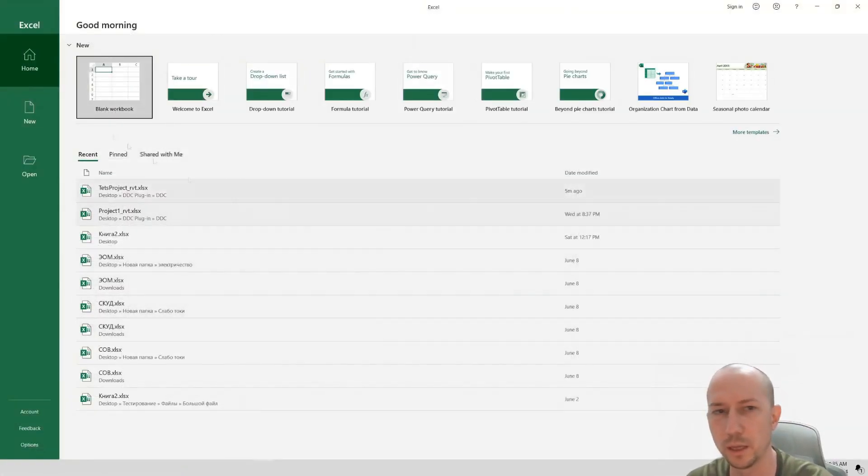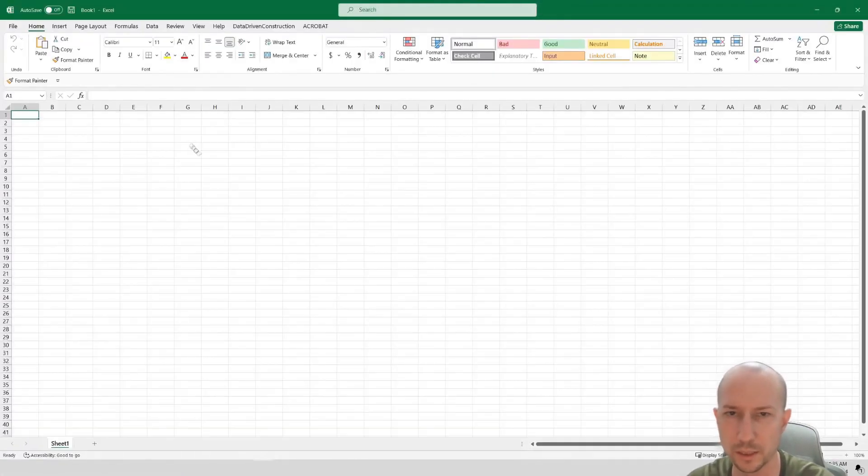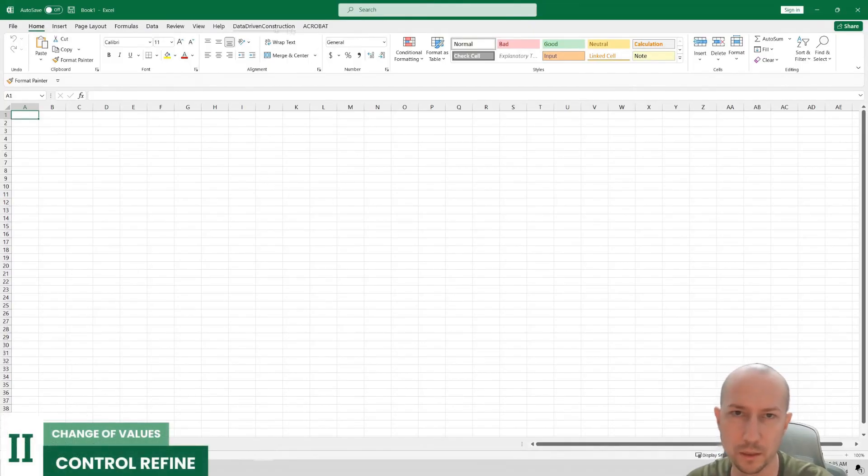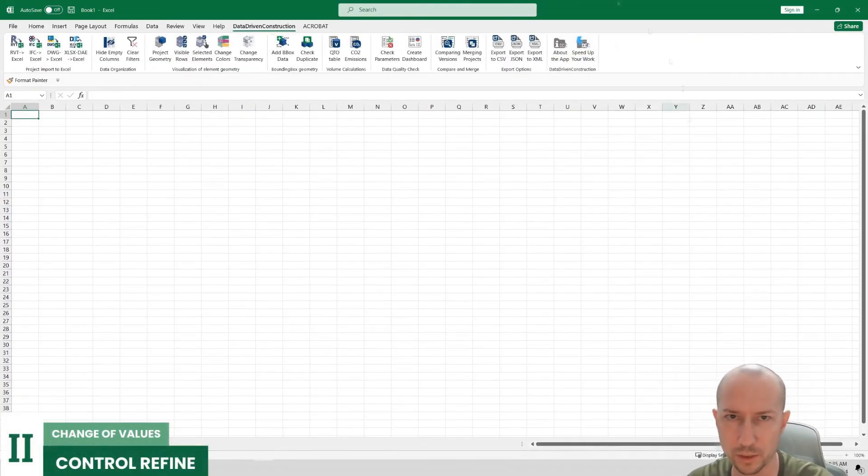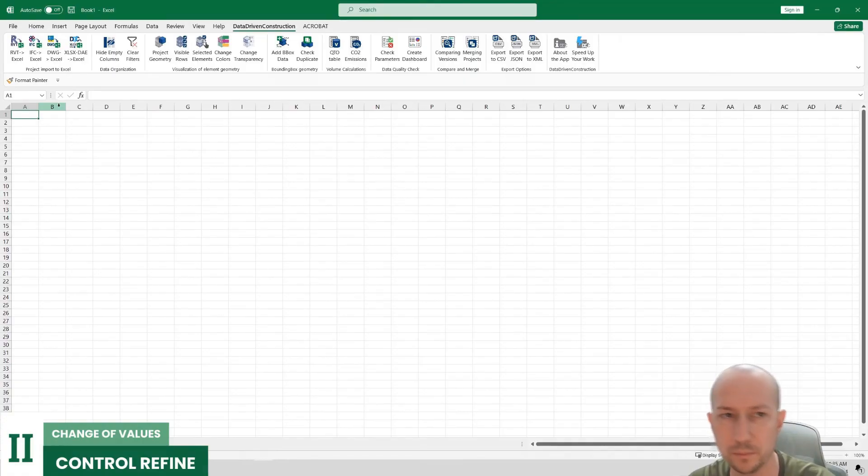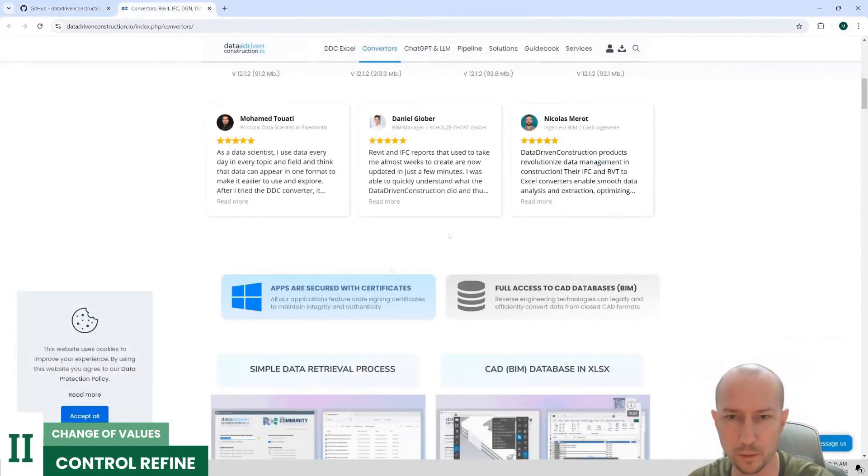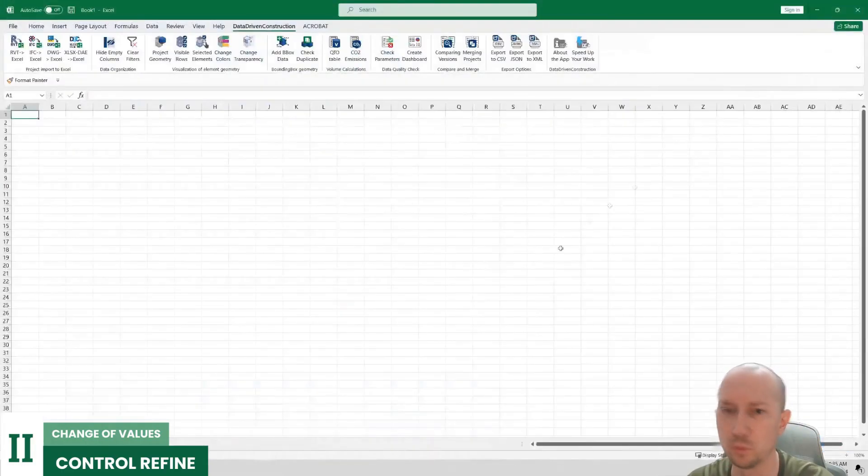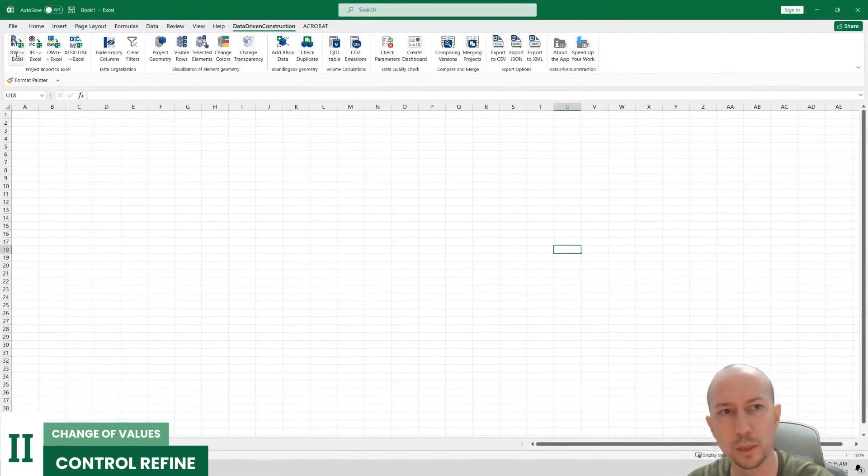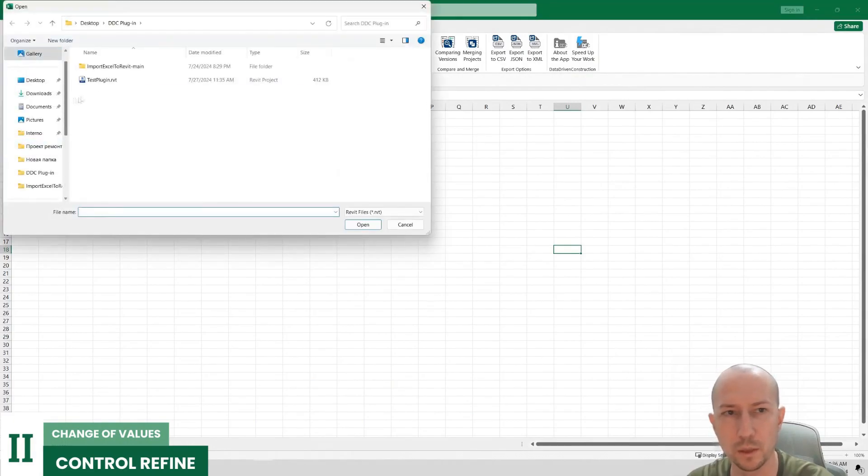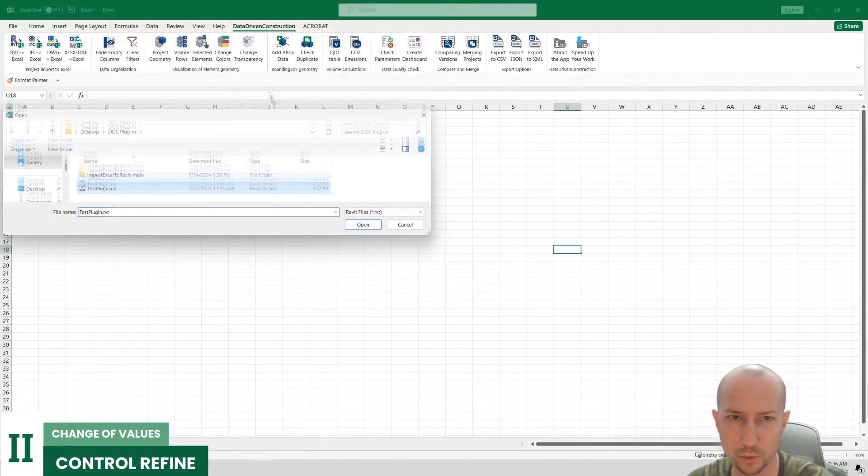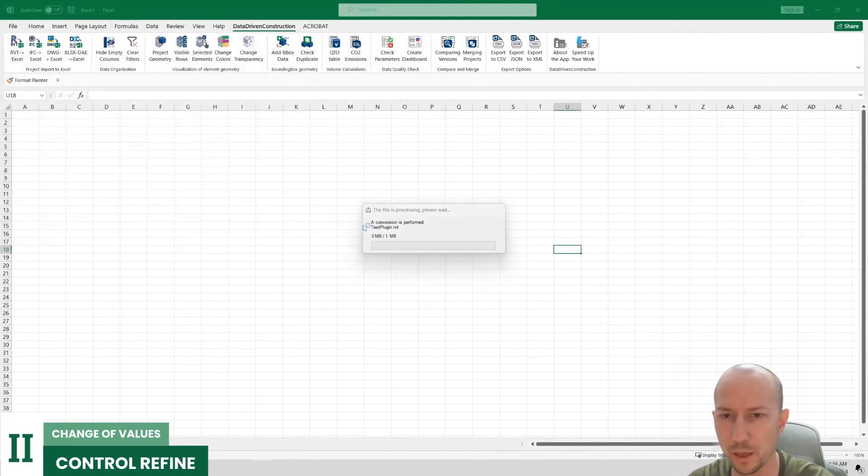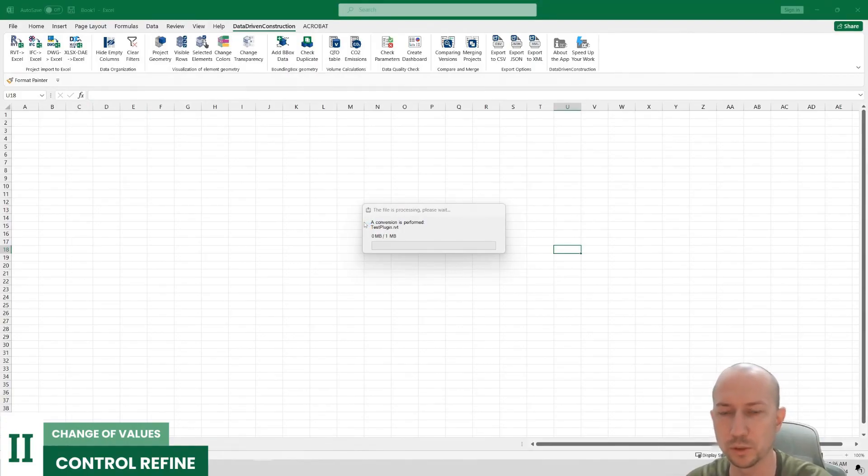I launch Excel and now in Excel I already have a pre-installed plugin for Excel that allows converting data from Revit files. You can find this plugin on this website. What I need to do is go to the data-driven construction tab and click the Revit to Excel button. Here I already have our folder open. I select our file, choose open to the system for processing.